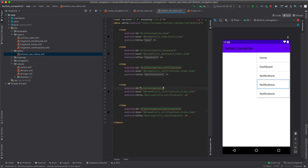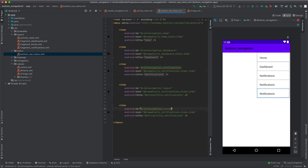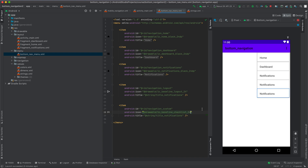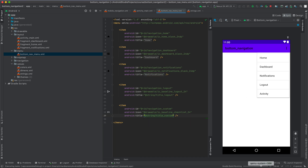We are going to have 'navigation_logout' and then change the ID from navigation_notification to navigation_logout. This one we're going to have 'navigation_custom'. For the icon I'm going to use ic_logout, the one that we have generated, and for this one add ic_restore. Now change the title: this one will be title_logout from our strings, and this will be title_custom. Let's run this again and see what we have changed.